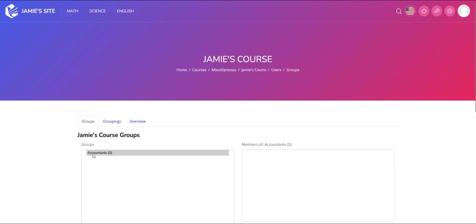I can also put supervisors from company A into the group. I can give them the teaching assistant role, which is the non-editing teacher role, and that way they can pull reports like completion reports and activity completion. They can see grades on their company's users only because they're members of that group, and they would not be able to see anybody or even know that there's a separate group in the course.